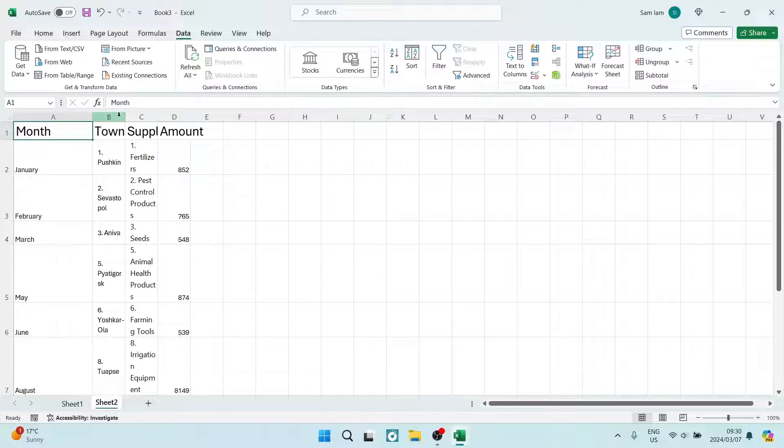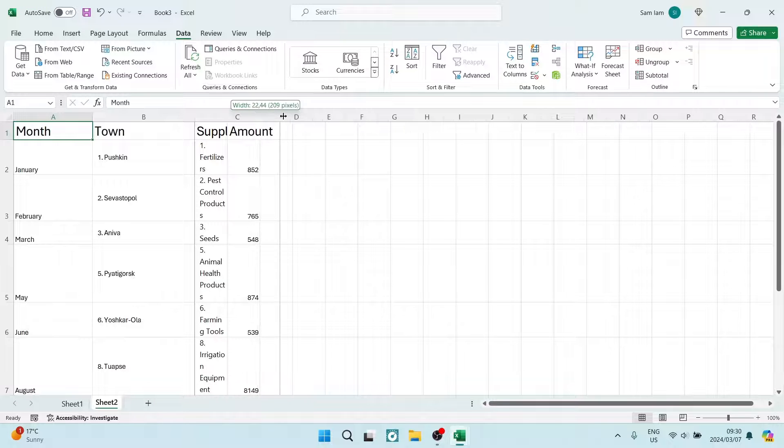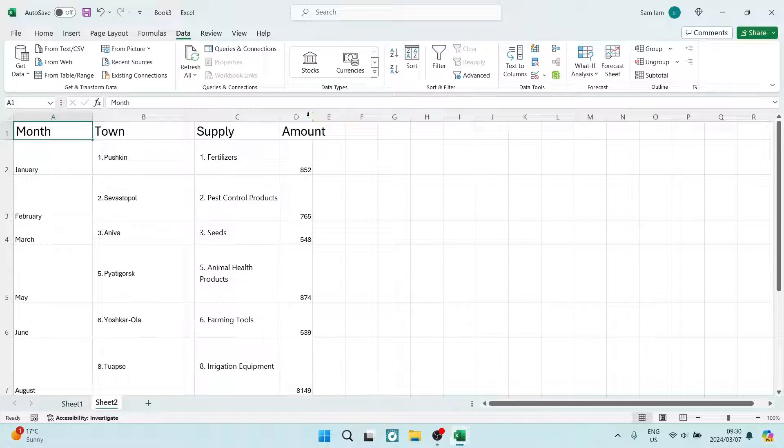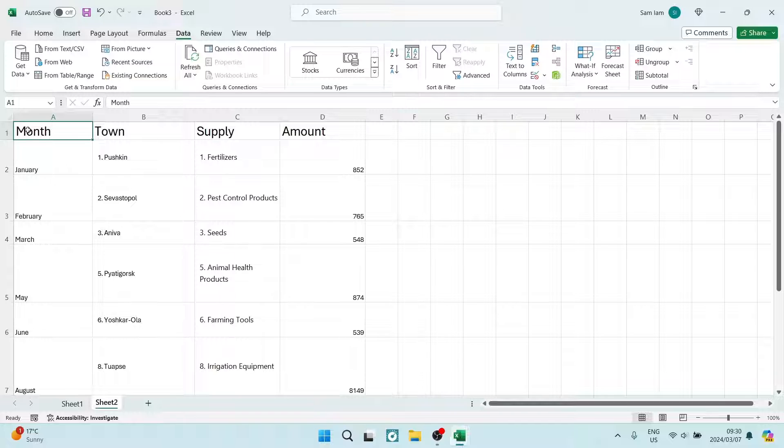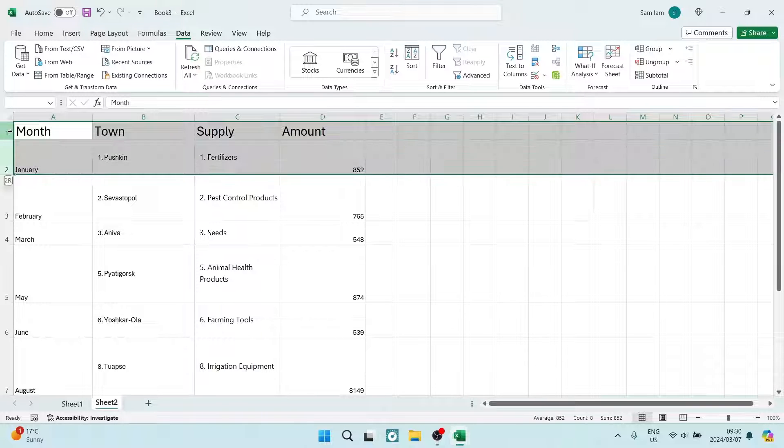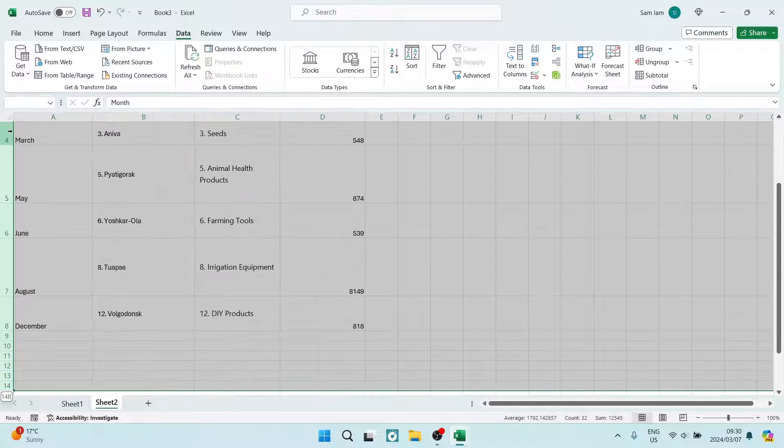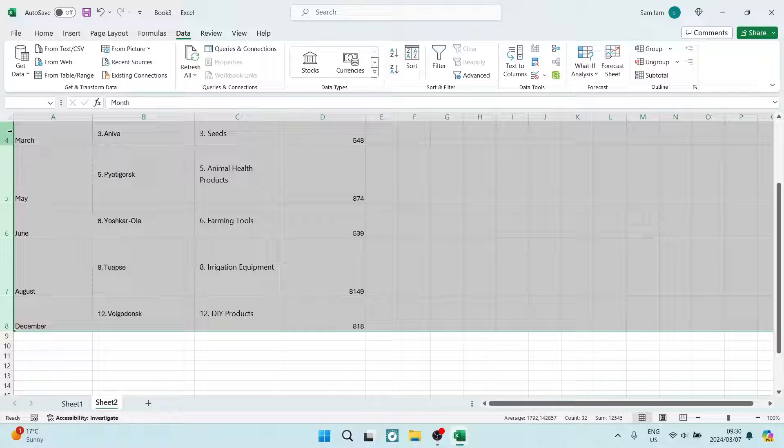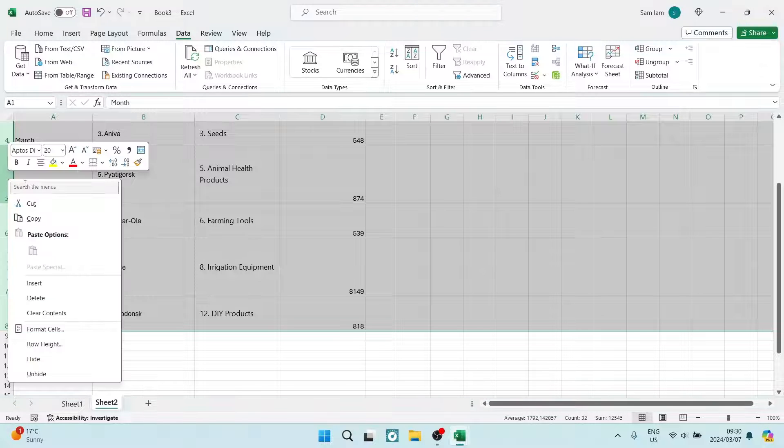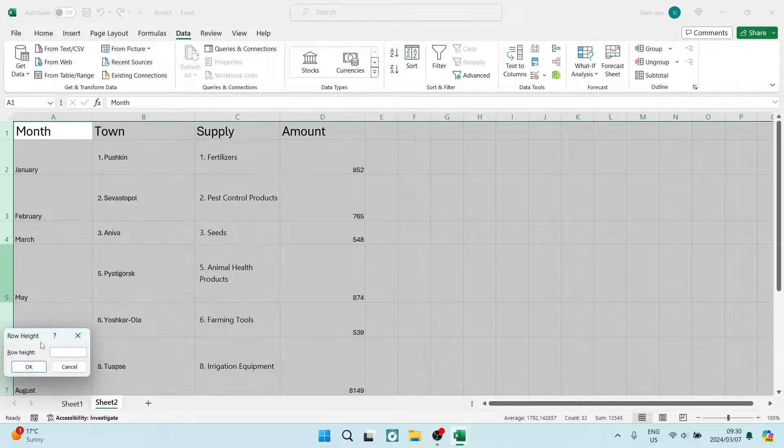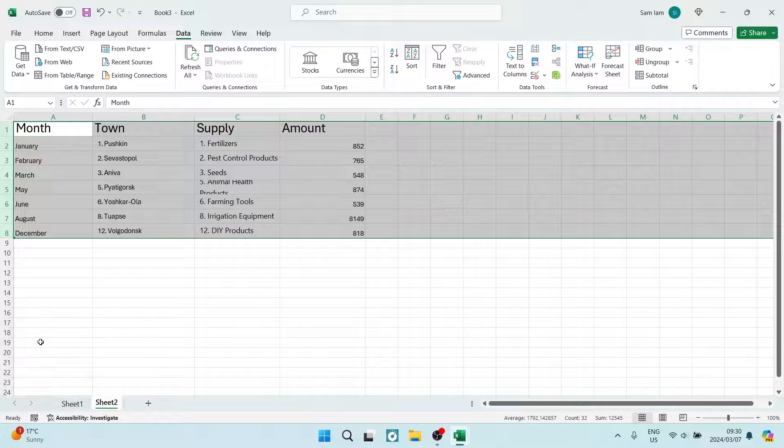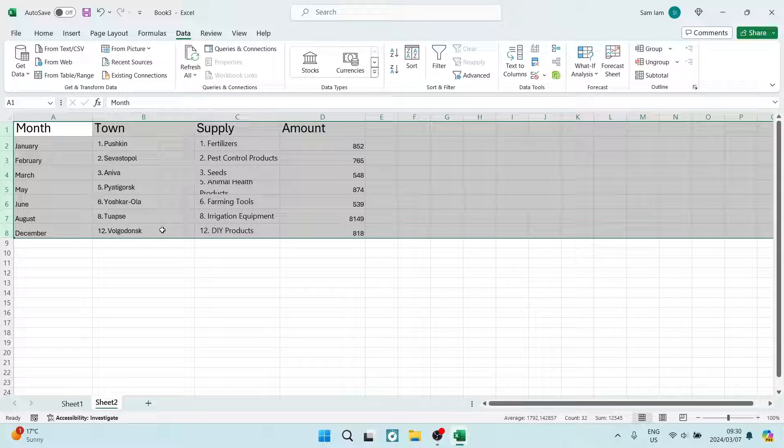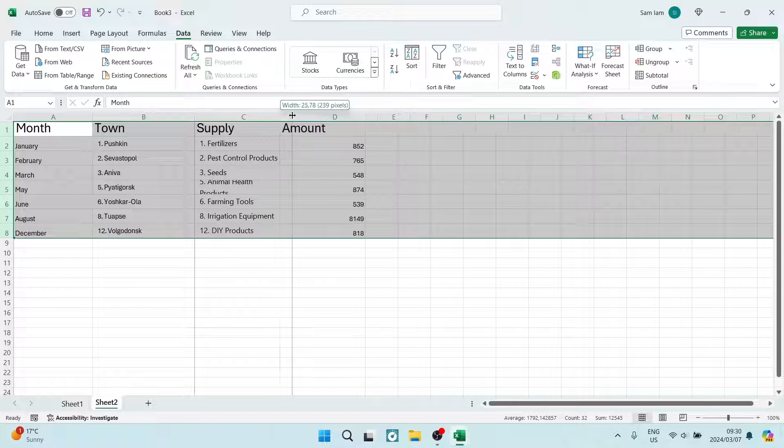Now all you need to do is format your cells again. You can do that by selecting all the cells you'd like to customize, right-clicking on those cells, and typing in a row height to make them all the same. There you go!